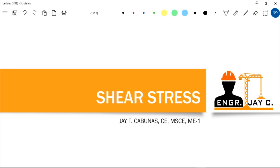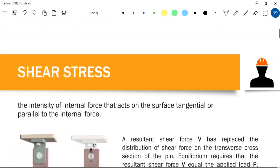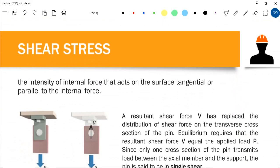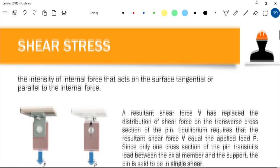Hello, welcome to another discussion on strength of materials. Today I'm going to teach you the concept and procedure on shear stress. We have different types of stresses: normal stress, shear stress, and bearing stress. In normal stress, we deal with stress on the area perpendicular to the load, but in shear stress it is the intensity of internal force that acts on the surface tangential or parallel to the force.